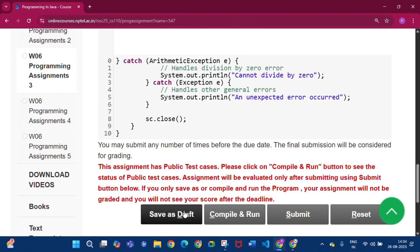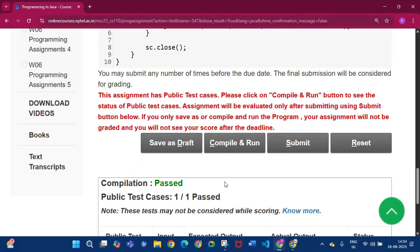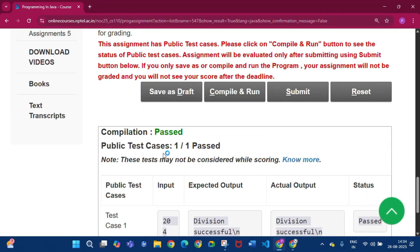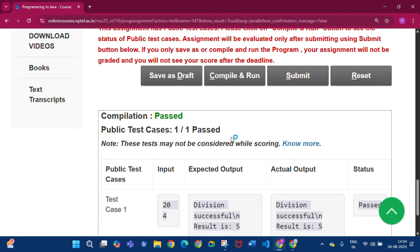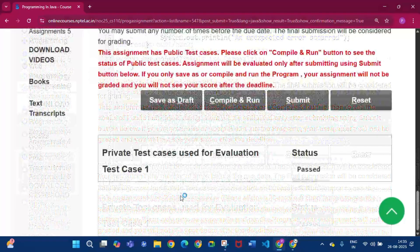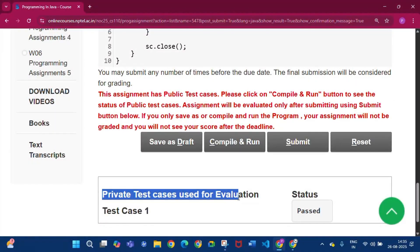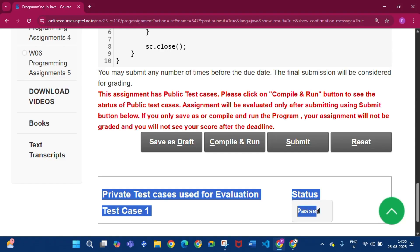Click Save as Draft, then click Compile and Run. You will find that the public test cases passed one by one. Then click Submit. You will find that the private test cases used for evaluation are passed.